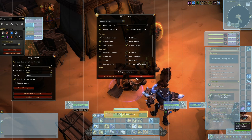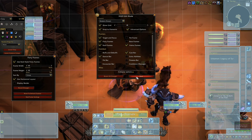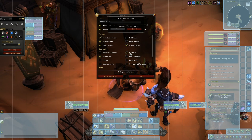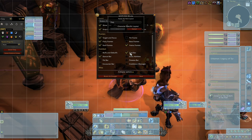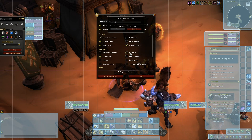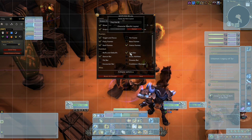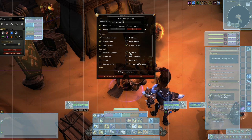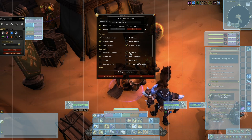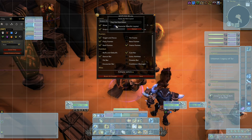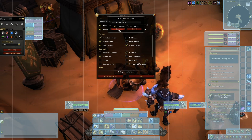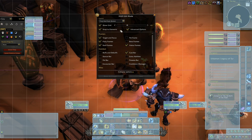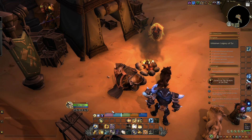Once you're happy with the placement, click Save. Give the preset a name, tick Character-Specific Layout, hit Save, and now those settings can be used again.